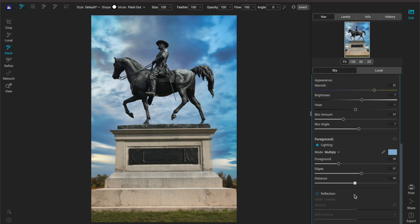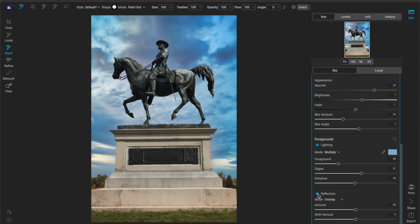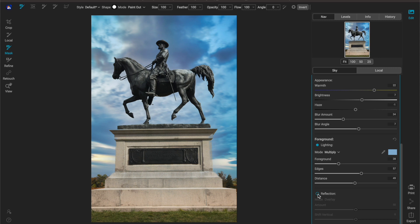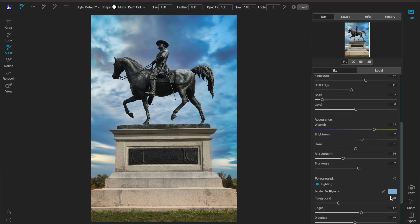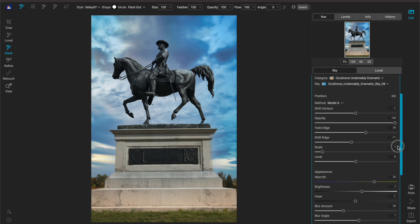Now reflections is actually really cool if you have water. Since I don't have water I can't really show this but essentially it's going to take the sky and reflect it into the water so that way it looks more natural. Again compositing, trying to make this blend as best as it can into your original image.